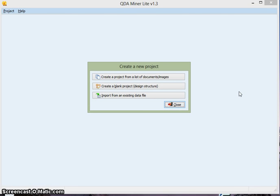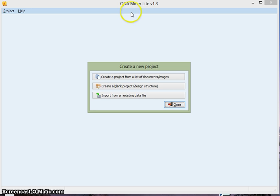Hi, this is a tutorial to show you how to use the QDA Miner program to analyze your qualitative data. When you open the program, you go to Create New Project.